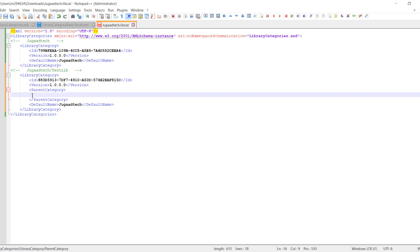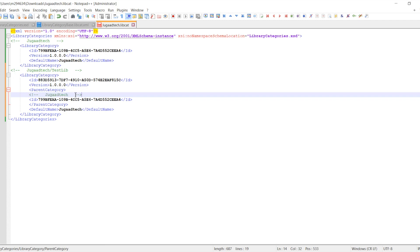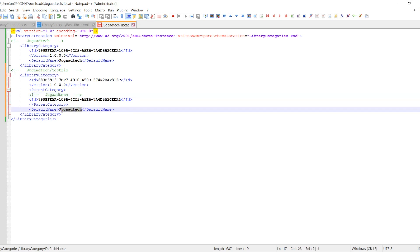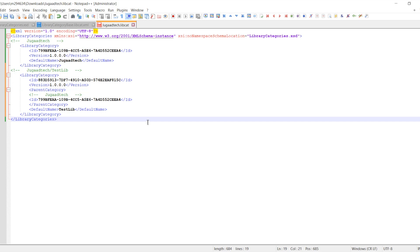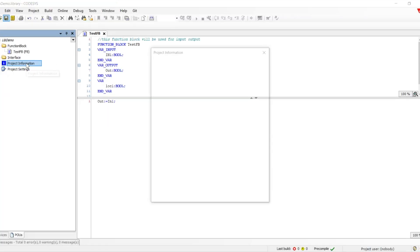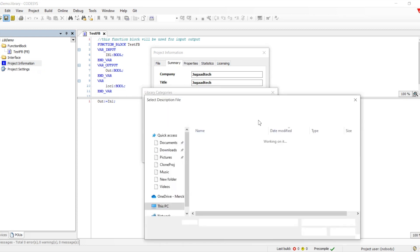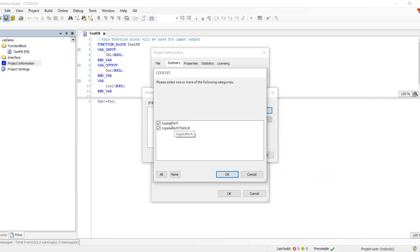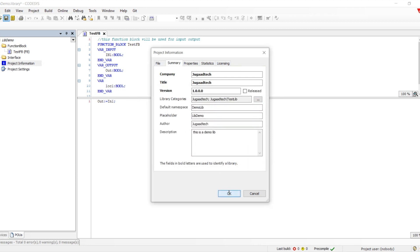Once we've done all these things, we save this file and go back to the library project. In the project information, we remove the old entry and add from description file. Now it shows both parent and child. Let's save as a compiled library with a different name, then go to the Codesys project. Sometimes we need to close and reopen Codesys so the structure loads properly.